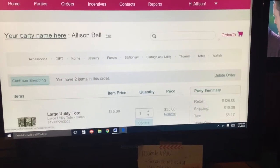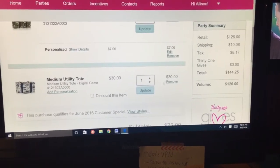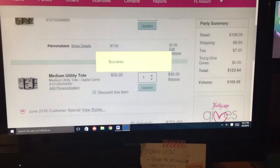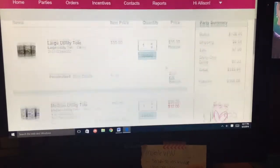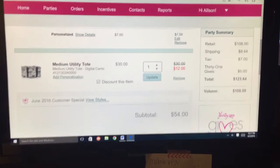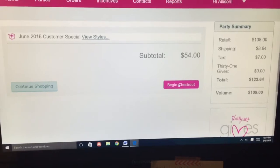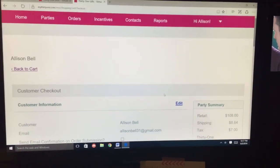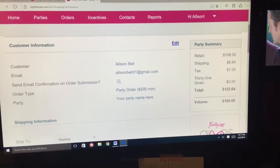Now here are your two items. You'll notice it's full price — you have to click Discount Item. For every $35 that you spend, it'll discount for the special down to $12. Now we're ready to check out — we hit Begin Checkout. Make sure you click this little box so that your customer gets an email confirmation of their order.